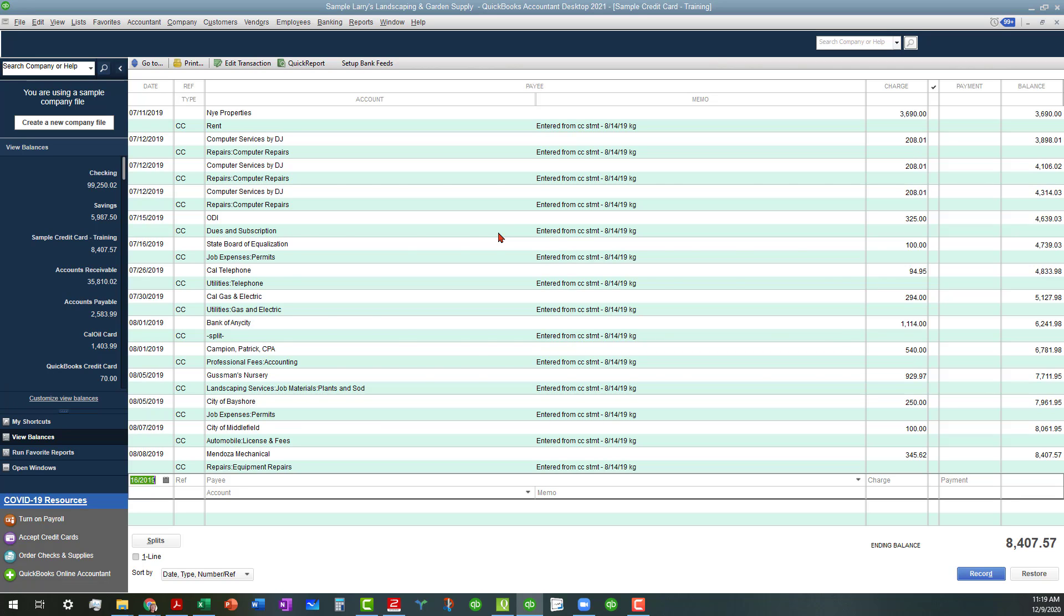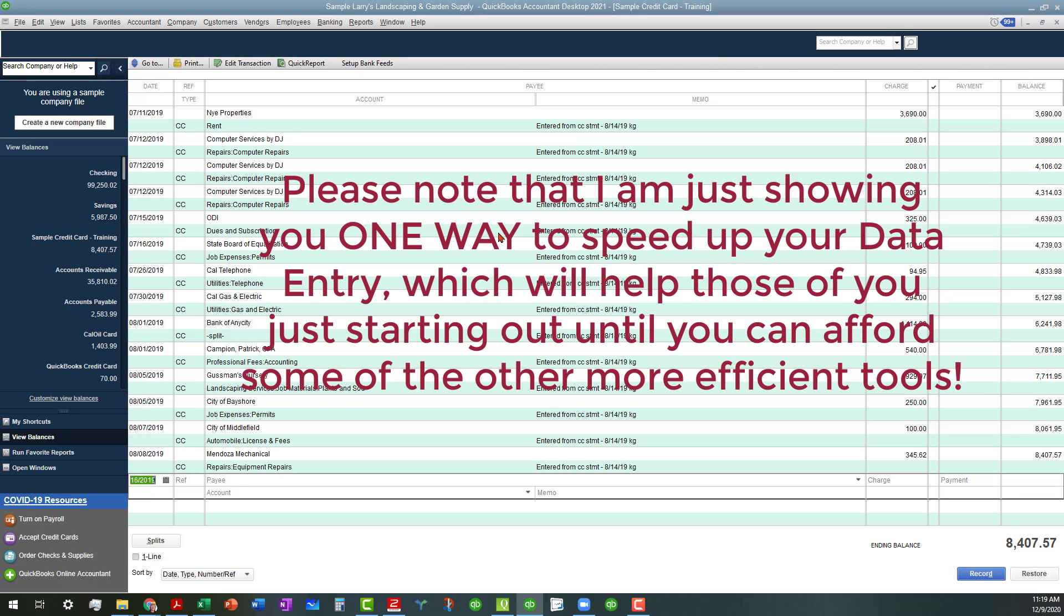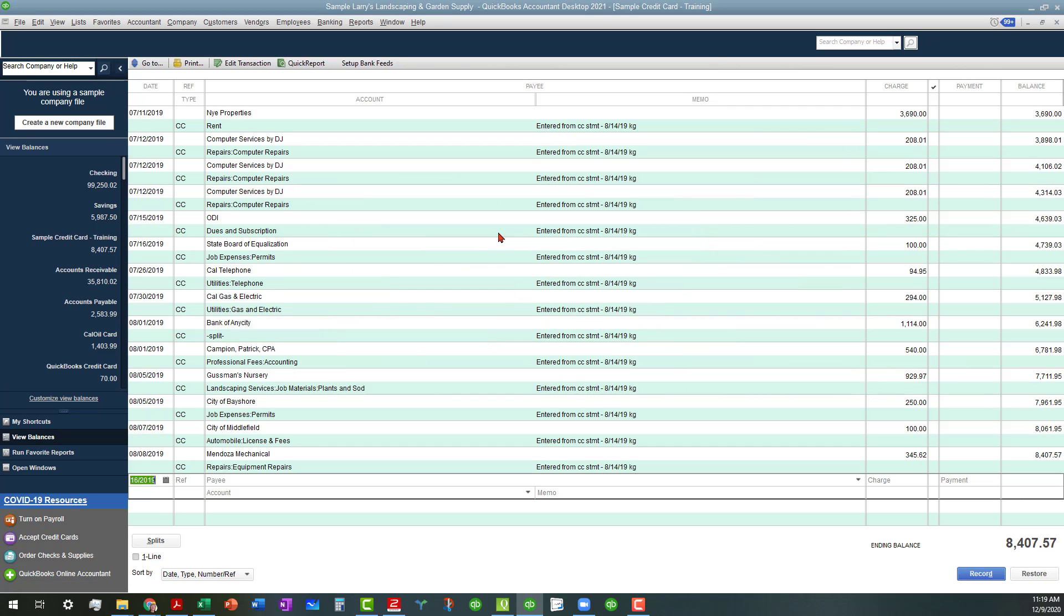Anyway, hopefully this will help you today. Like I said, the purpose of me showing you this is so that way you can see some of the tools that you have as an accountant user to help you speed up your processes and making you more efficient in the work that you do. So take care everyone, have a wonderful day.